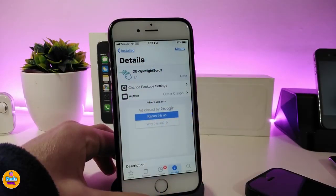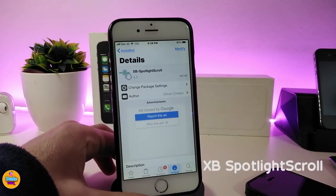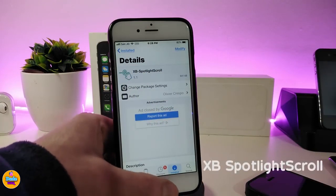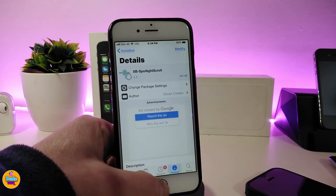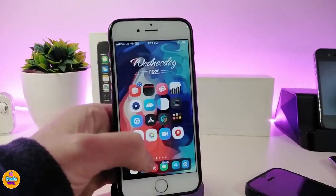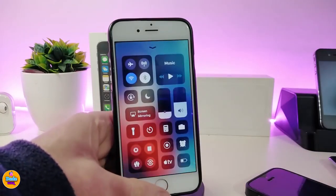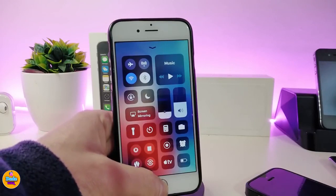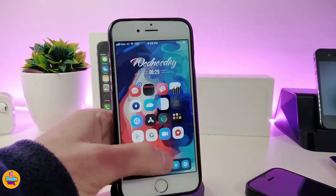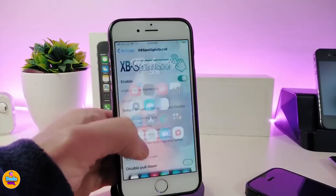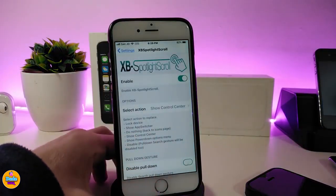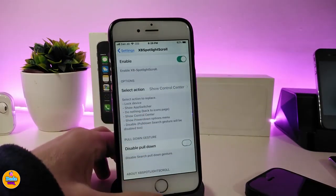The first tweak I have for you guys is XB Spotlight Scroll. This will let you put any kind of page and you can configure it from under the settings. So instead of just the spotlight, if I open my spotlight right now it will come with the control center. You can switch all those configurations from under the settings — go ahead and enable the tweak first.